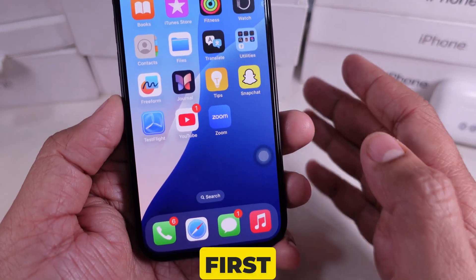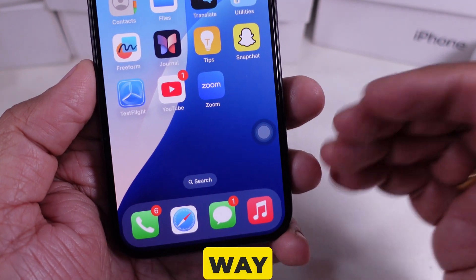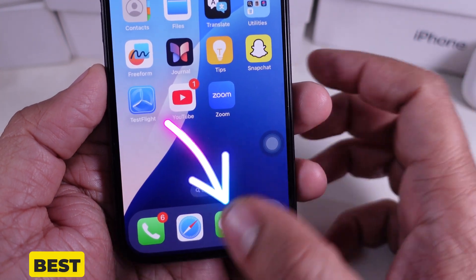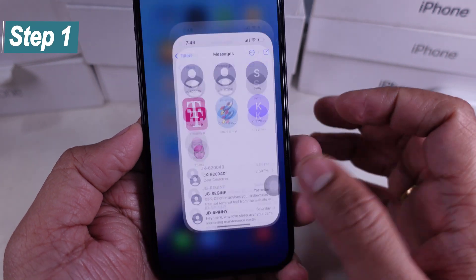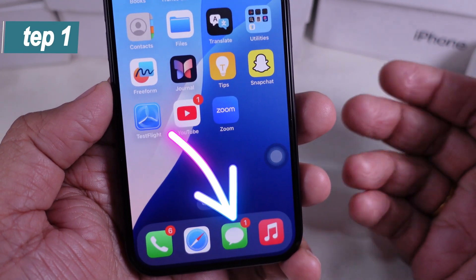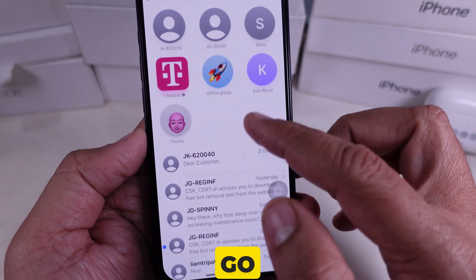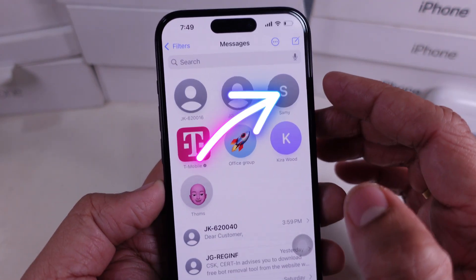First, let's go over the manual way to copy a conversation — it works best for shorter conversations. Step 1: Open the Messages app and go to the conversation you want to copy.